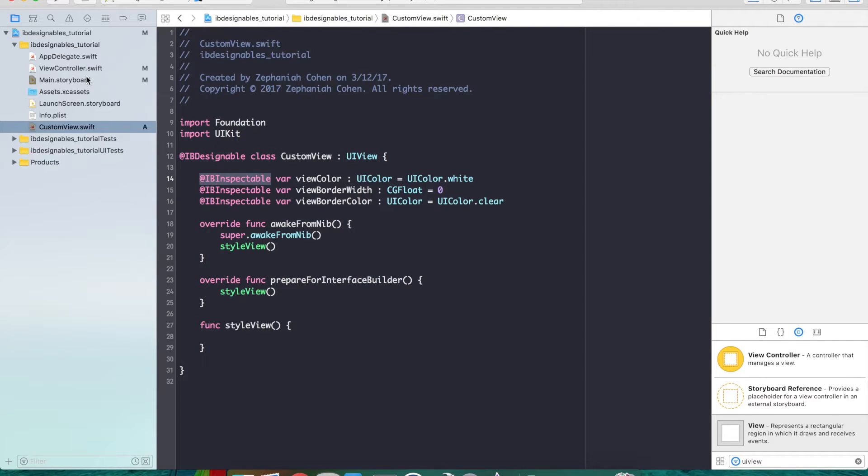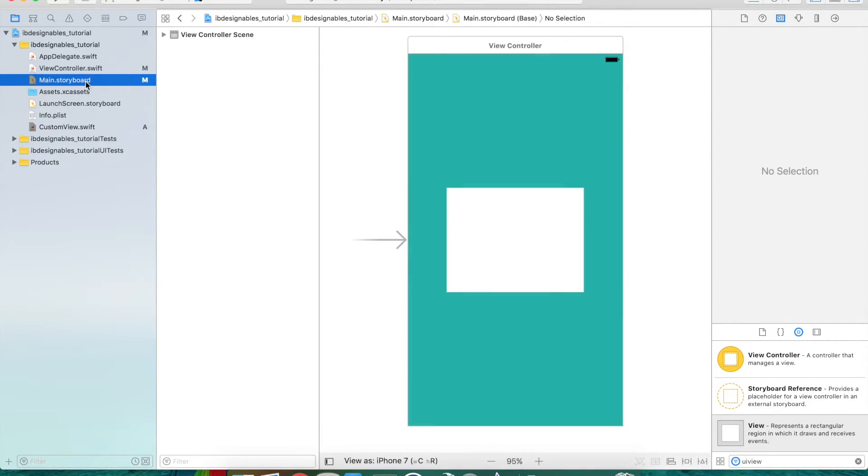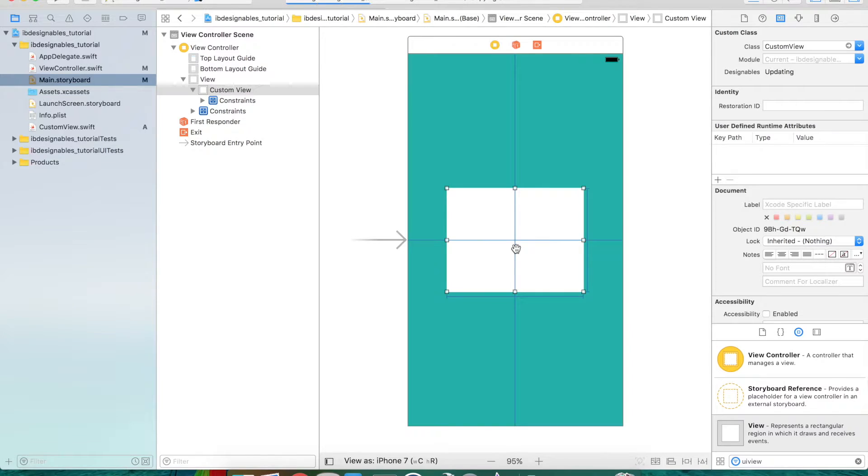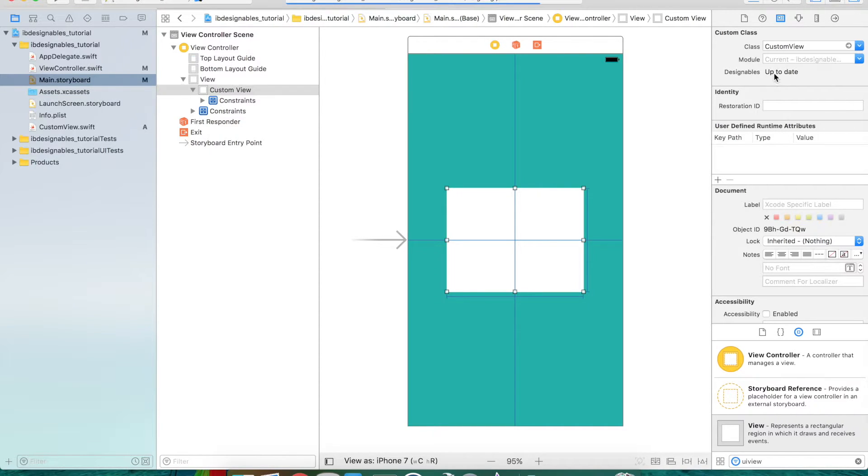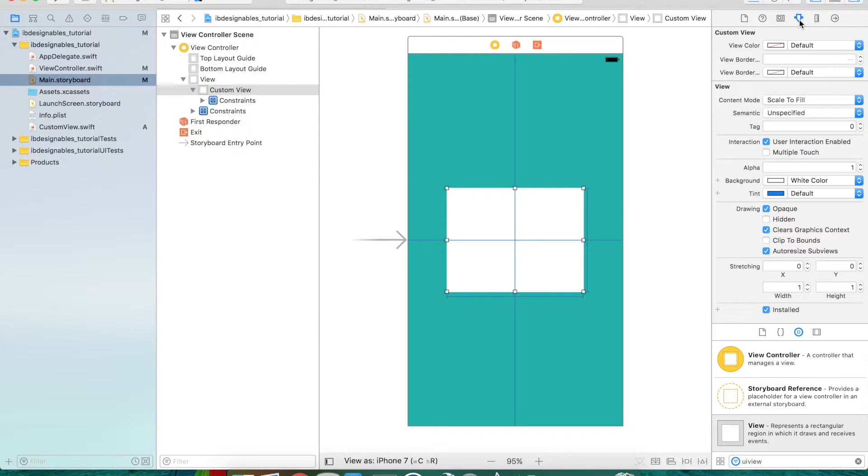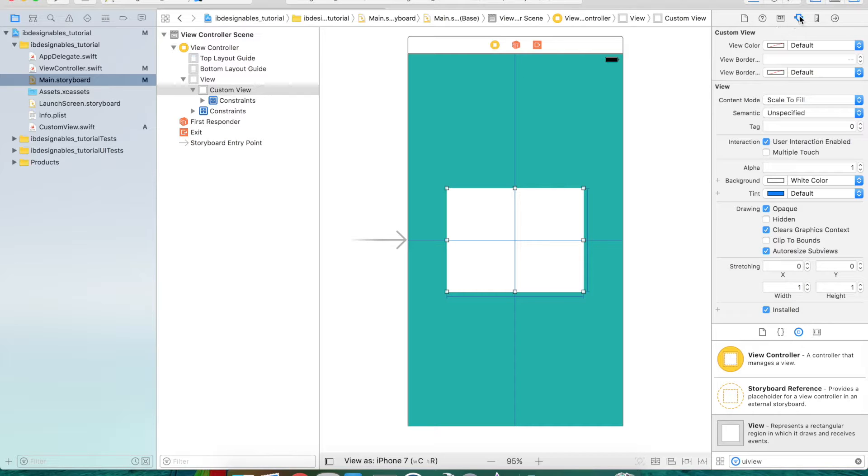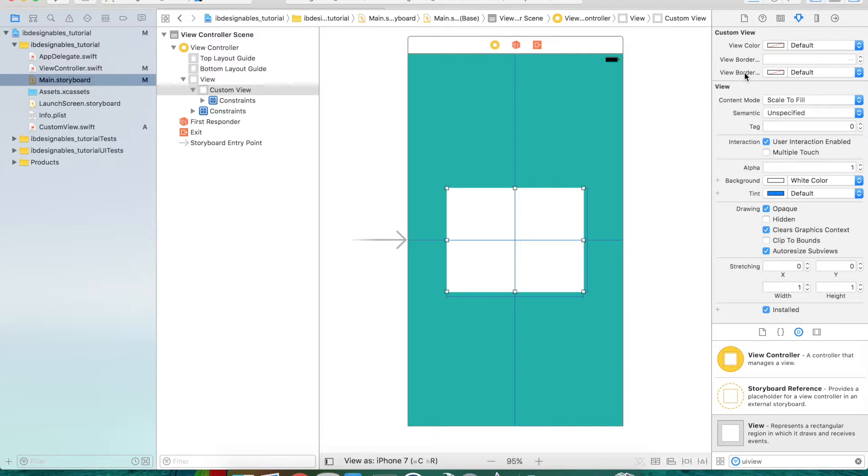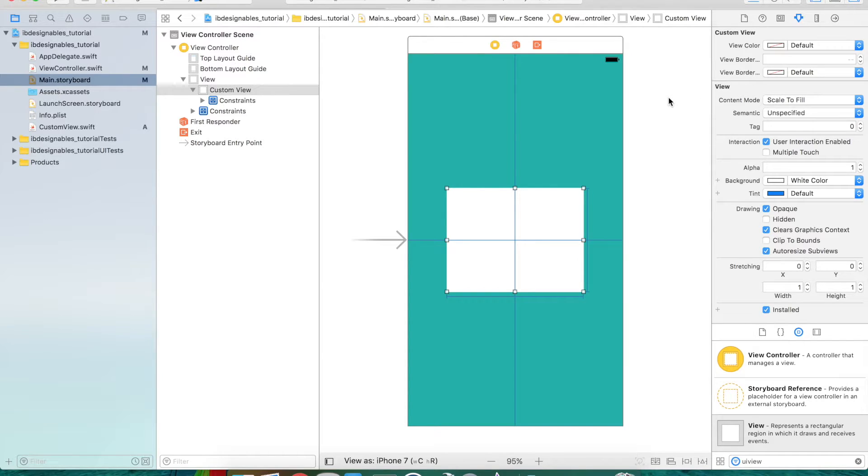let's go back into our main storyboard and select our custom view here. You can see Xcode's updating something. It's adding those properties you just added to the class, which now in the attribute inspector will show up. You can see view color, border width, and view border color appear here. Let's go ahead and hook those up so we can change them in Interface Builder and see the changes happen.